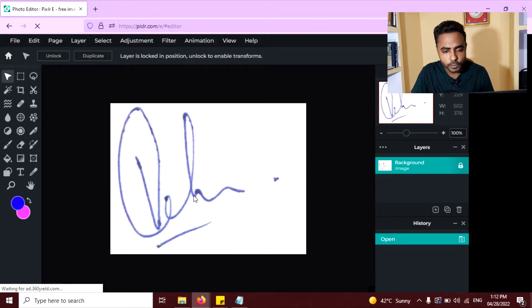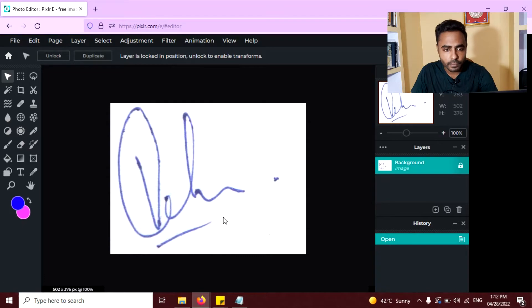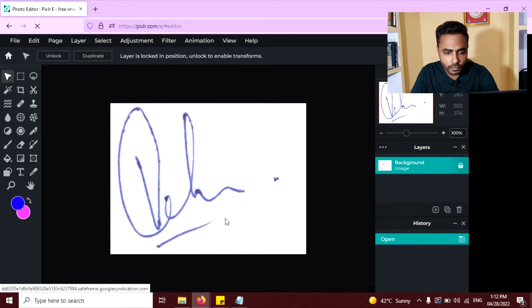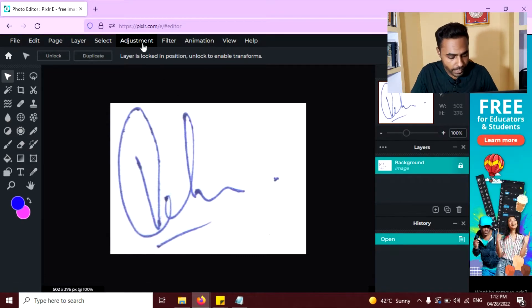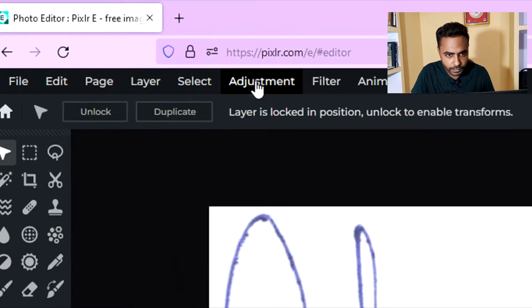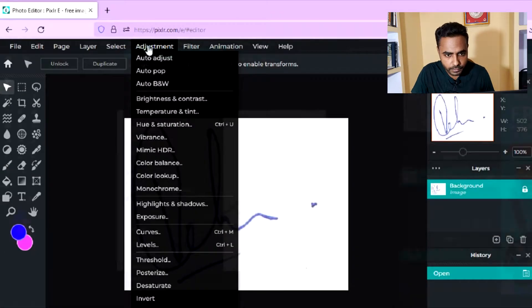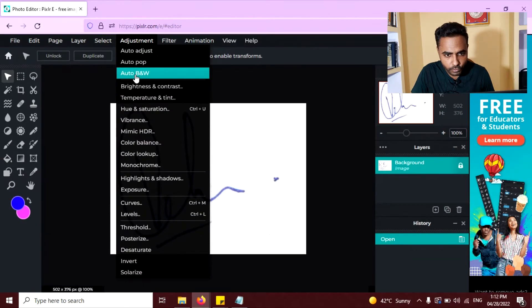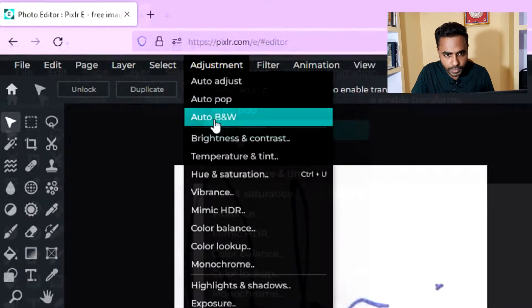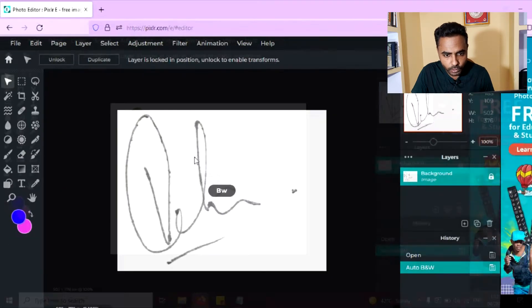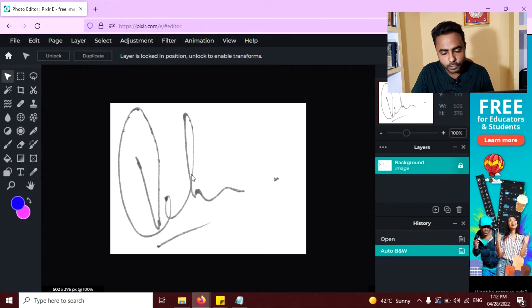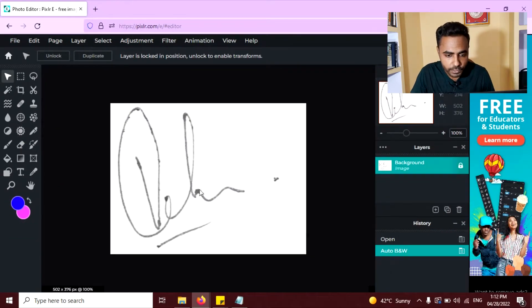Now your image is open. Now go to adjustment here and click on auto B&W to convert this image into a black and white image.